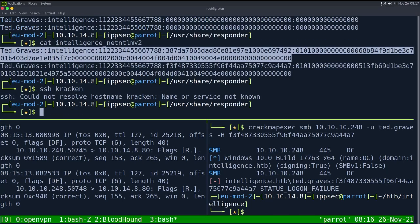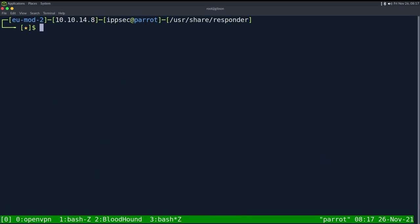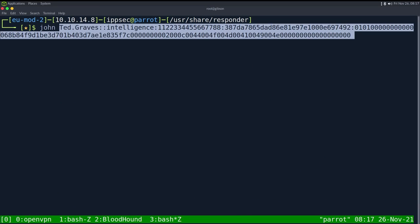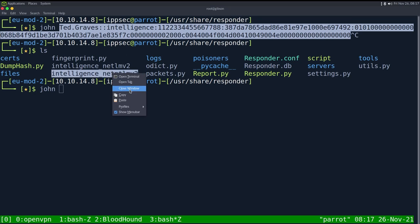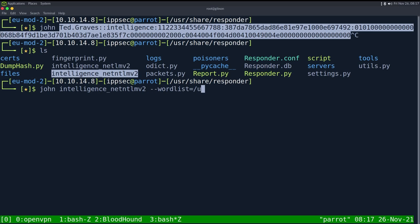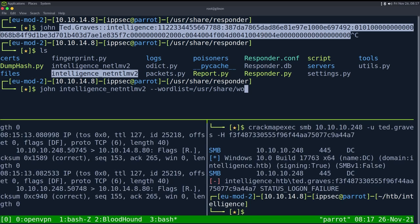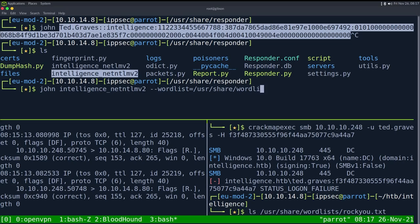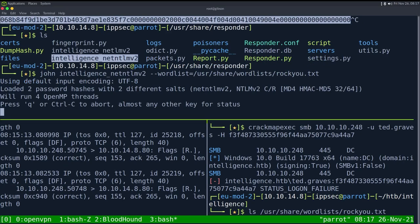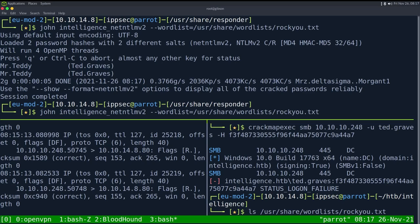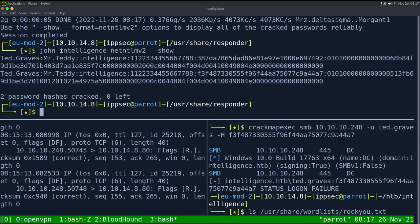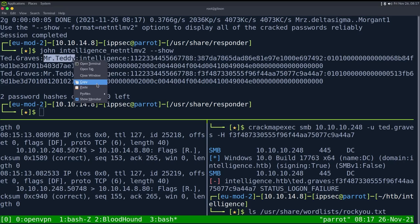I'm going to go into the Kraken, which I don't have right now running. I thought I would have it up. I guess let's just crack this with John. So John, specify this and then wordlist equals /usr/share/wordlists, let's see, ls /usr/share/wordlists, rockyou.txt. And we'll see how long this takes. Hopefully not too long. It's got two passwords in it and it's attempting to crack. And it looks like it did. I think the password is Mr.Teddy. I'm going to do dash dash show real quick to see what it is. And indeed, the password is Mr.Teddy.